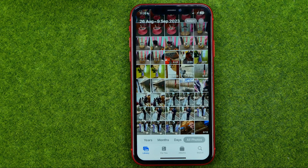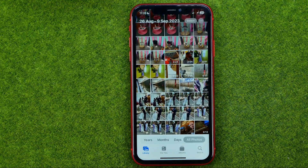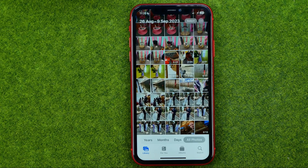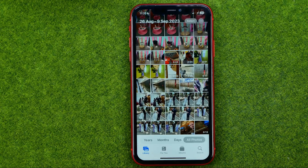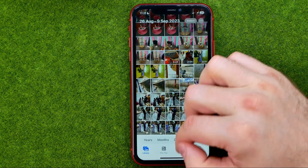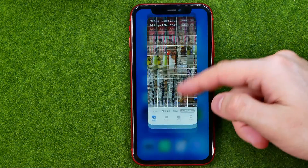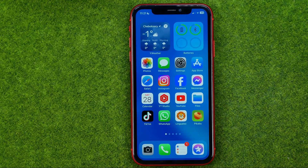In this video I'm going to show you how you can easily move photos to an album on your iPhone. Be sure to watch the video to the very end so you don't make any mistakes, and of course do not forget to like this video and subscribe to my channel. Thanks guys!